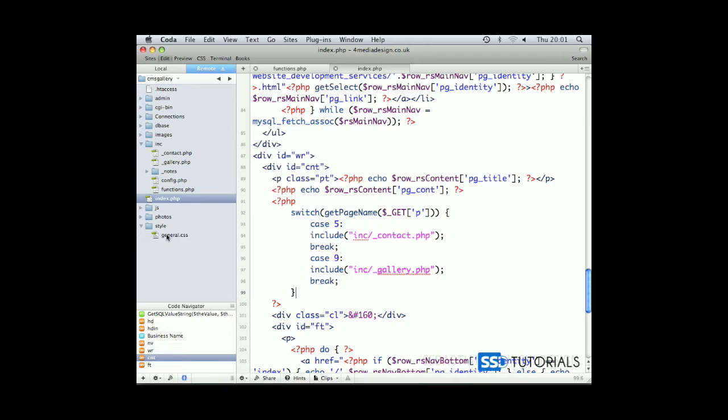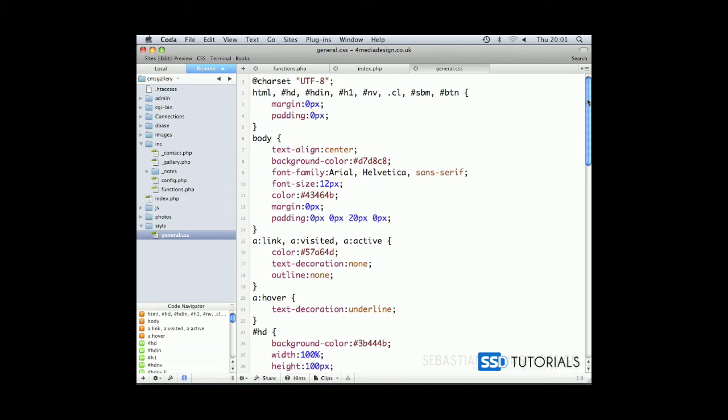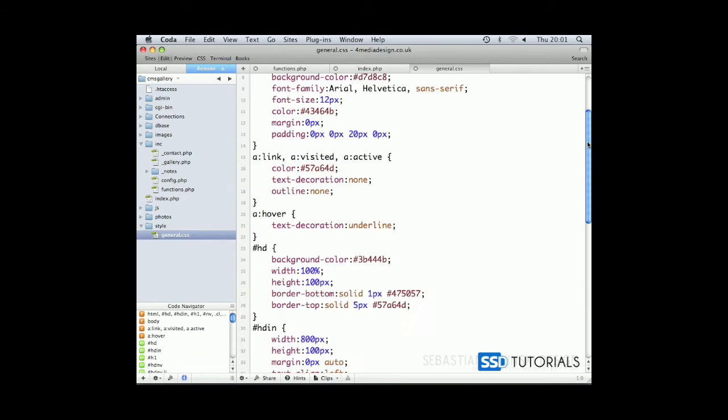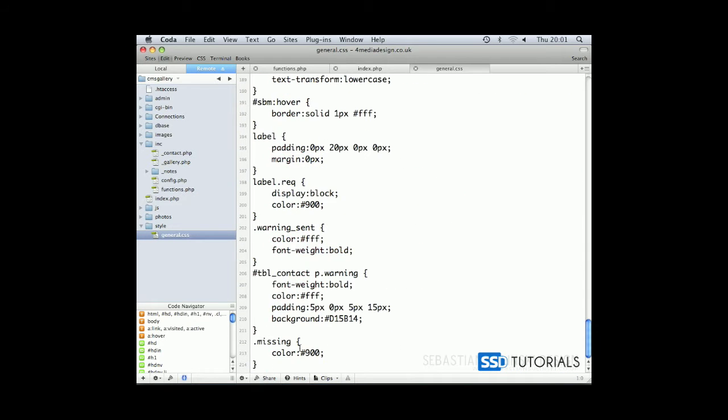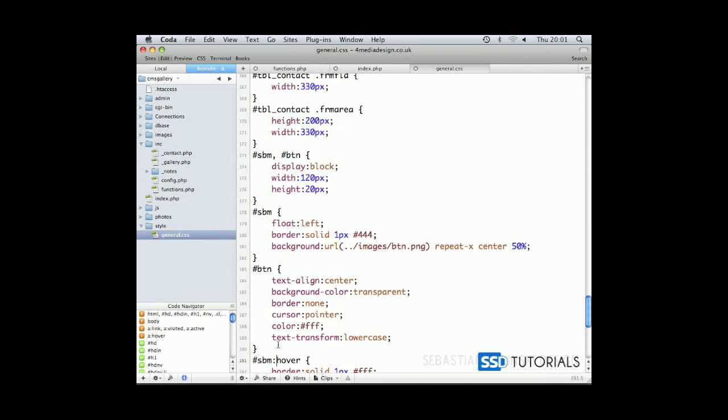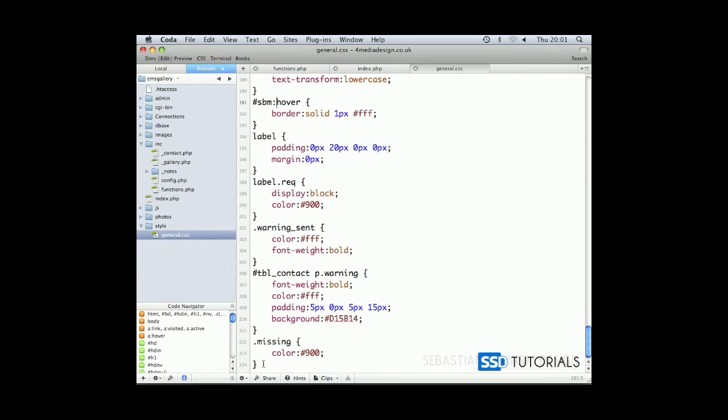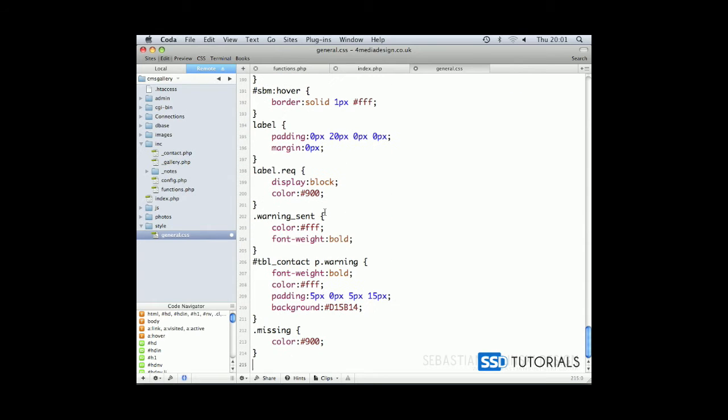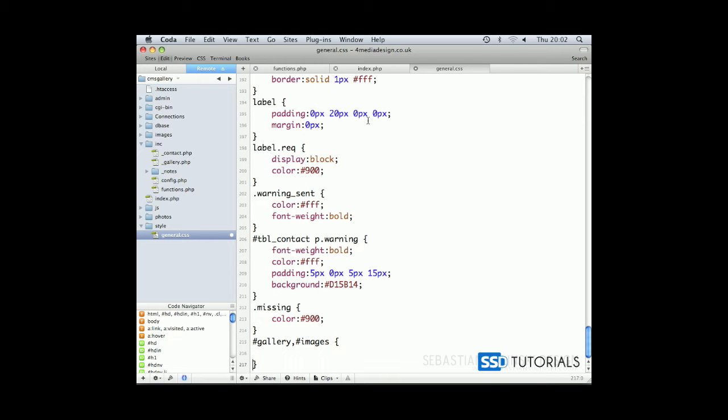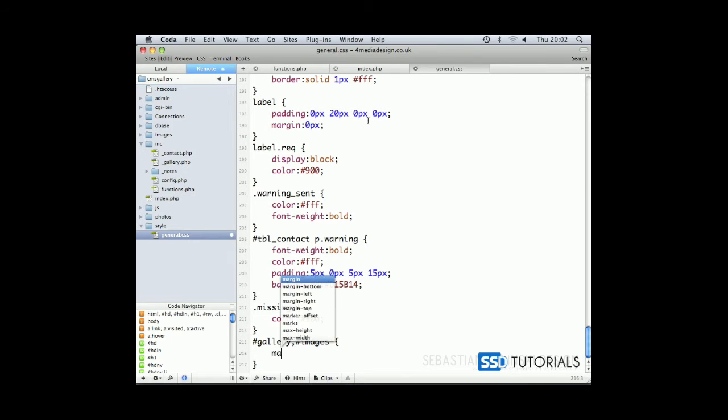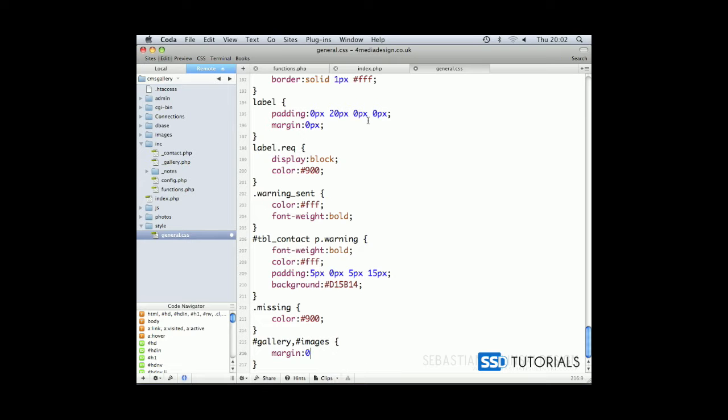So if we now go back to the editor and open our stylesheet, general inside of the style folder, scroll down and if we create the new ID gallery together with images which we will be using to display our images. We define margin of zero zero and the bottom one 14 pixels and then zero from the left as well as padding zero pixels and list style none.